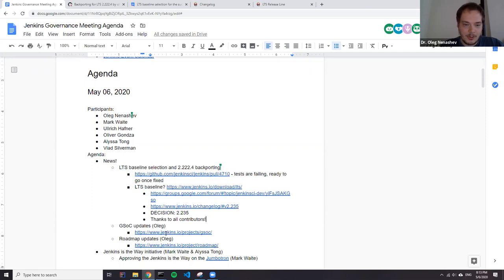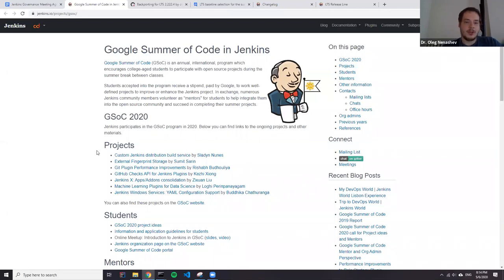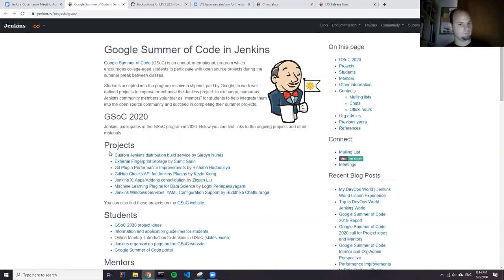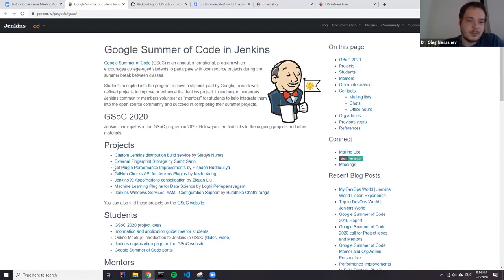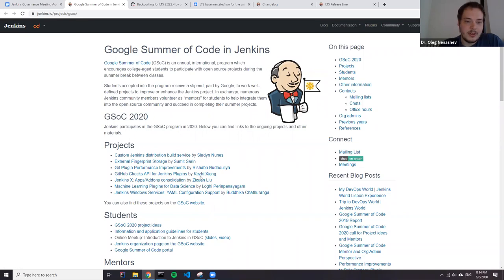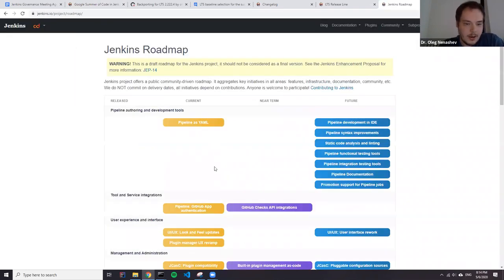Next subject is Google Summer of Code. We've already discussed it at a couple of meetings, and now all the projects are announced. This year we will have seven projects: six will focus on Jenkins, one will focus on Jenkins X. Jenkins projects include custom Jenkins distribution build service, external fingerprint storage, continuation of our pluggable storage, Git caching performance improvements, GitHub Checks API for Jenkins plugins — Uli on the call is a co-mentor — machine learning plugins for data science, and Windows services with YAML configuration support. We have already added these six projects to the Jenkins roadmap.